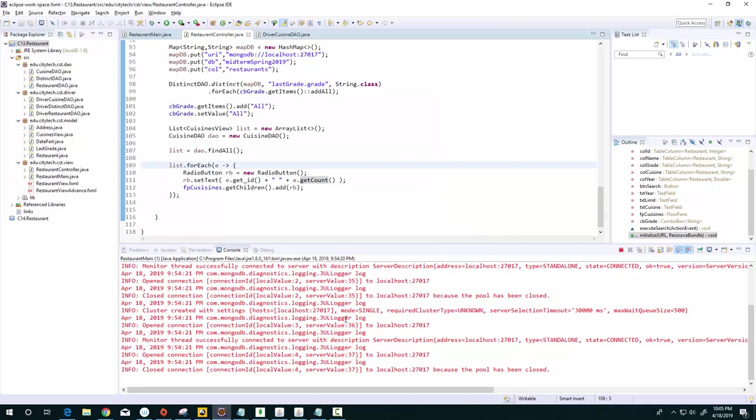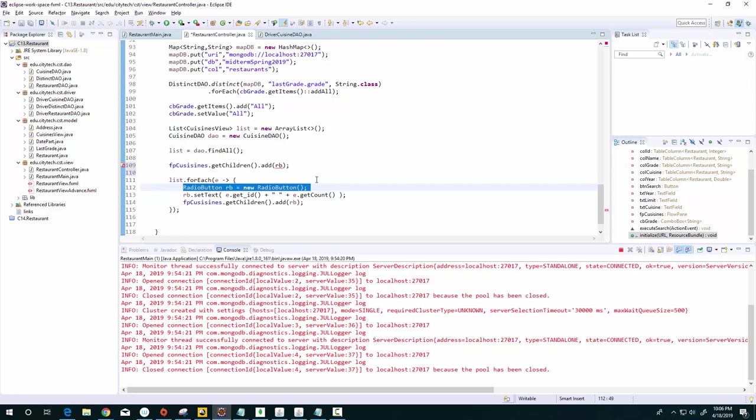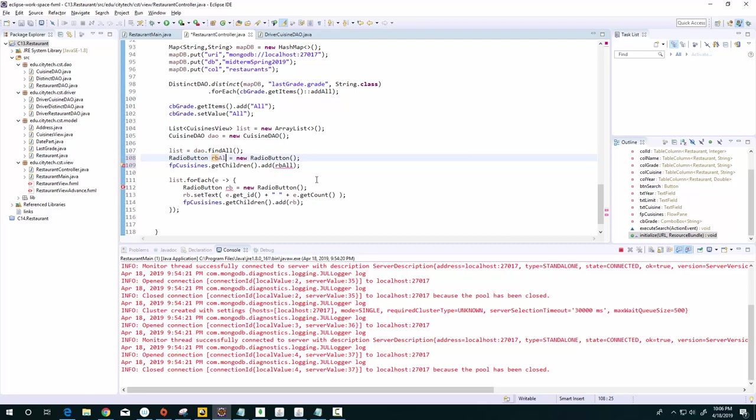So of course 'all' doesn't exist in our database, so what we have to do is manually add it. Let's see here, up here I'll do an add on a radio button again. I'll call this radio button 'all.'